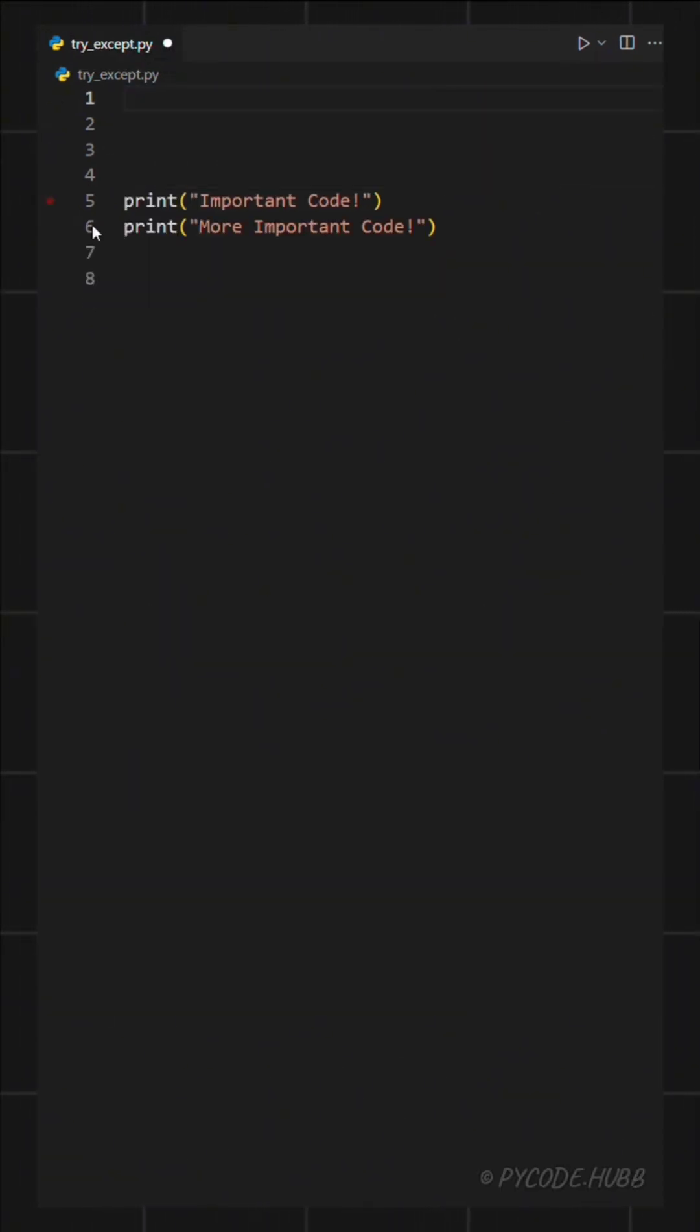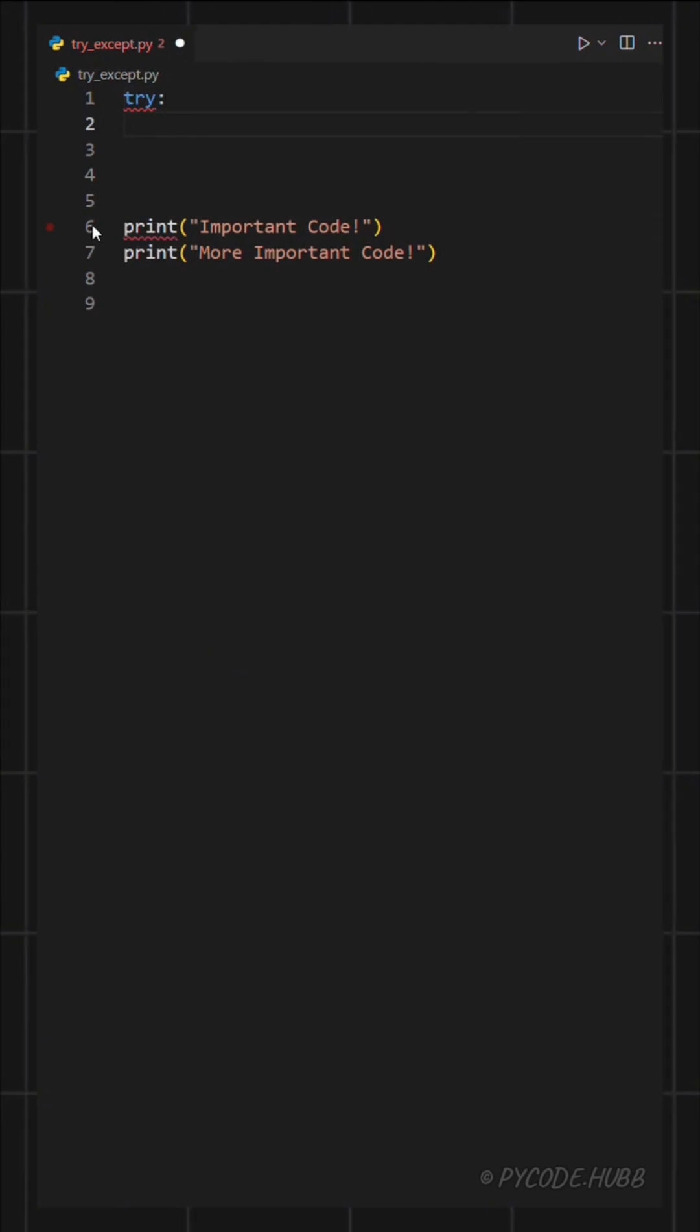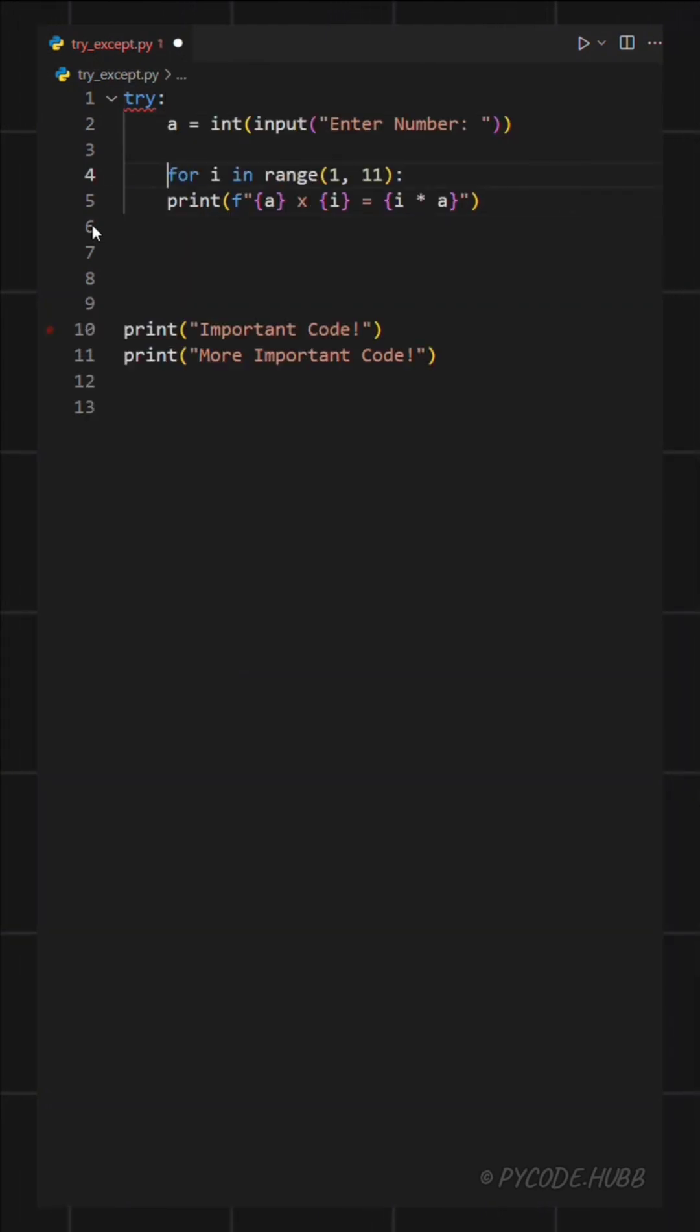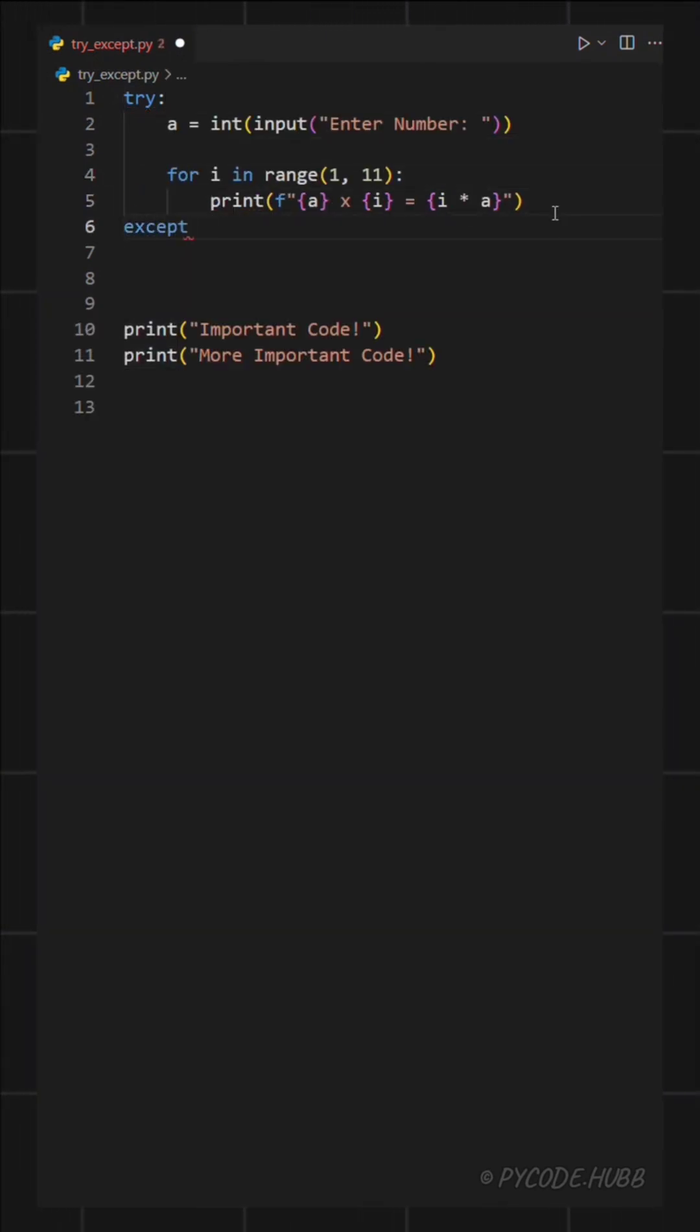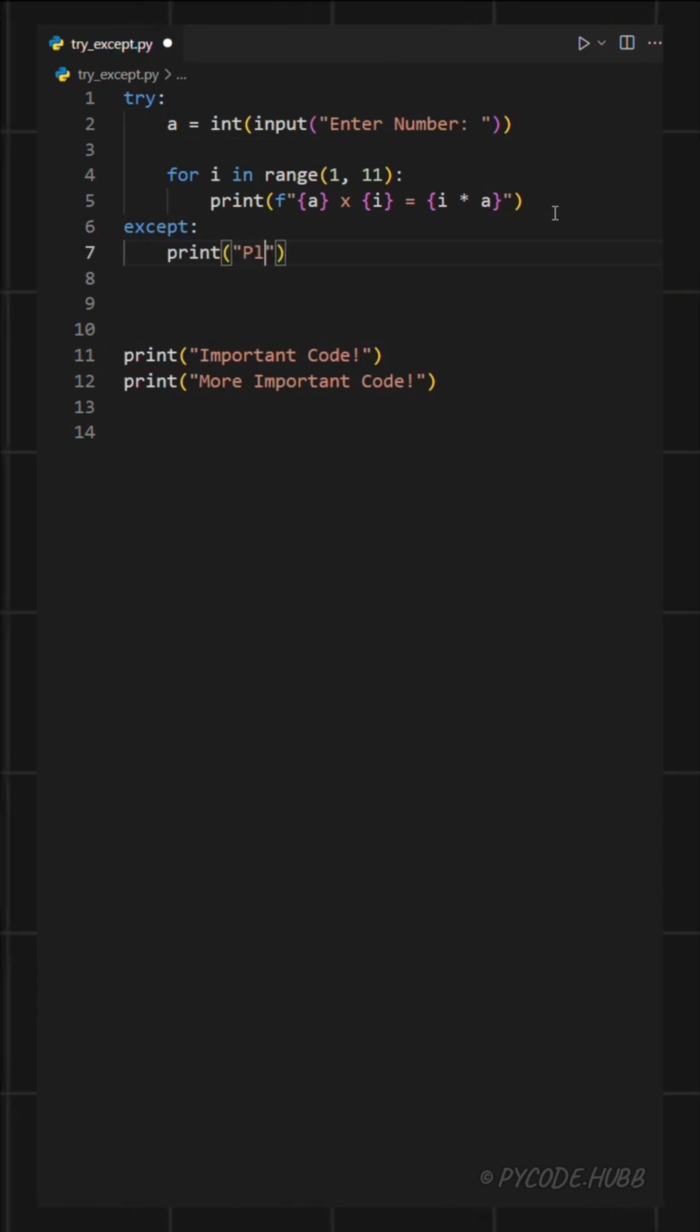You start with the word try and write your main code under it. In this case, the multiplication part. Then you add except, and write what should happen if there's an error. For example, we can show a message like please enter a valid number.